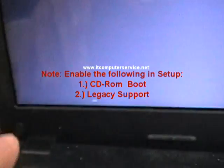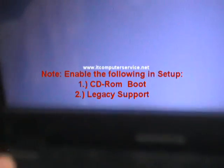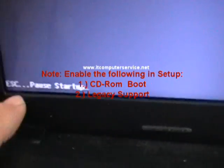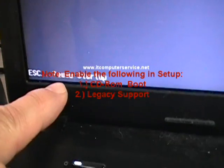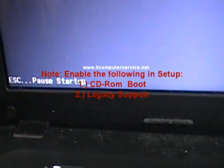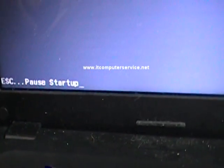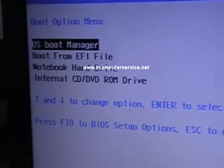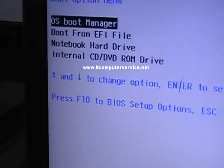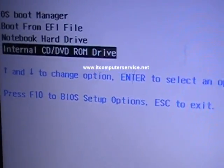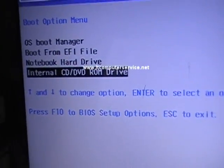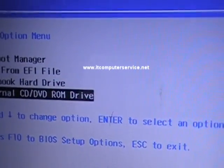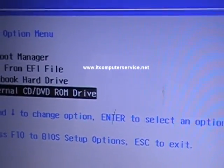You see that it says escape pause start, so we're pausing the startup. Now we should have the option for the DVD. So here now we're going to press F9. Press F9, and if you notice now, we have the option to boot from DVD.